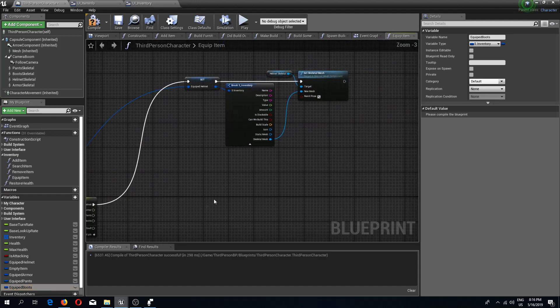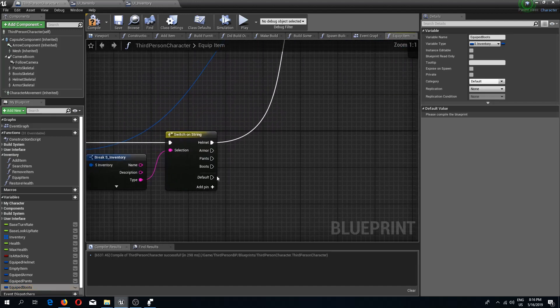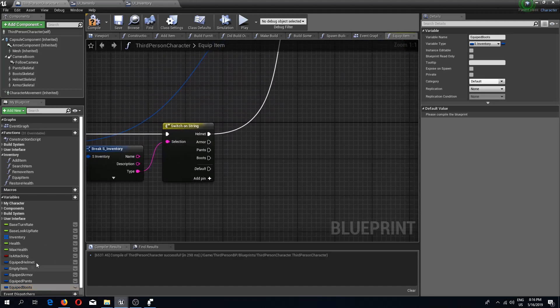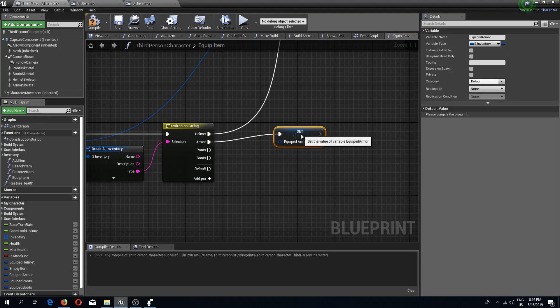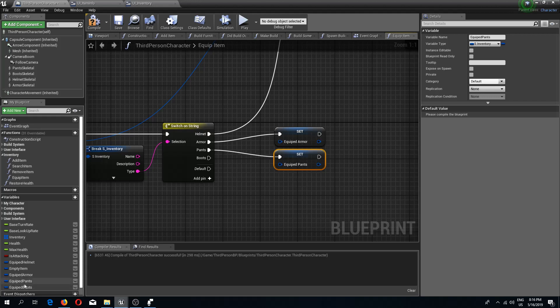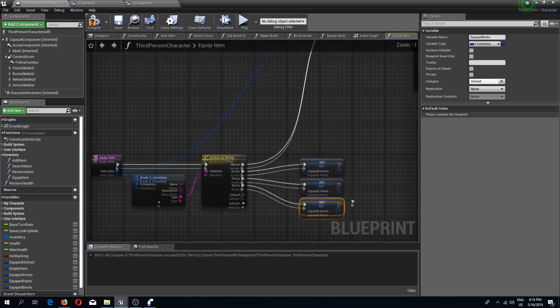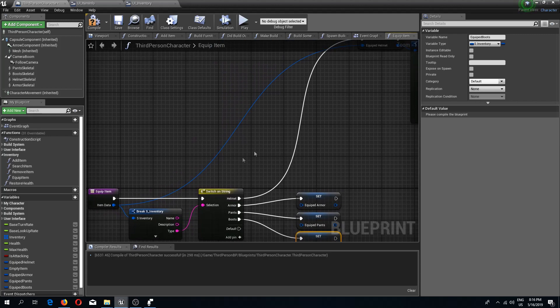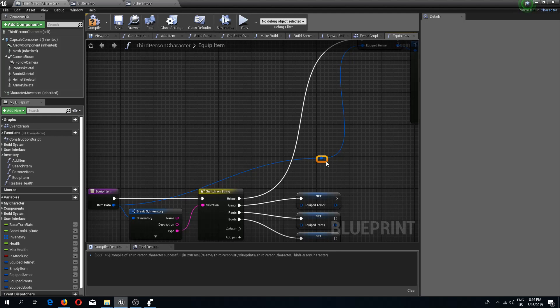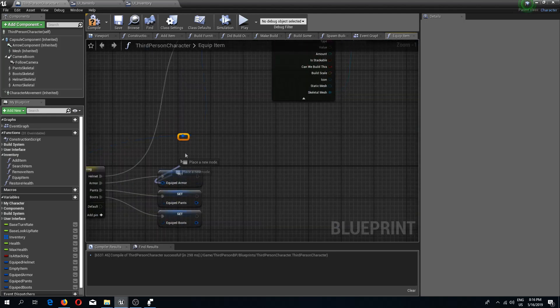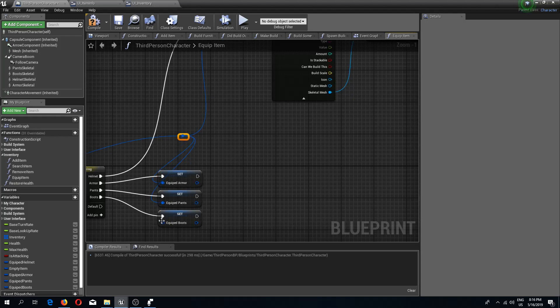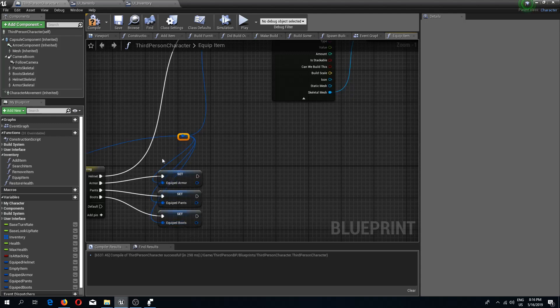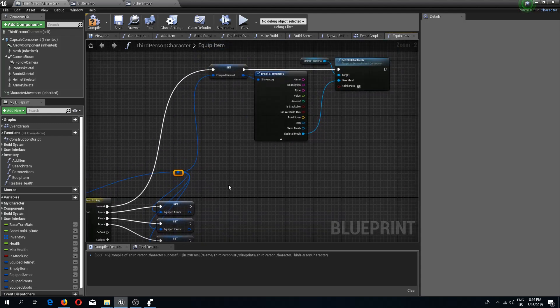Now on our switch we are going to set these, so equipped armor for this switch, equipped pants for this switch, and equipped boots for the last one. I'm going to do a reroute node right here and connect all of these as well. I'm going to adjust the positioning later on.